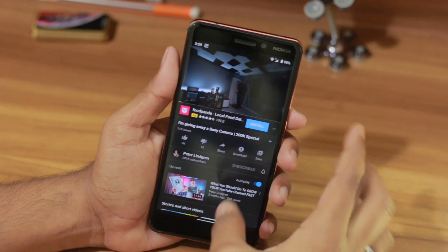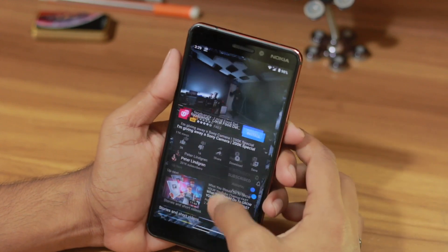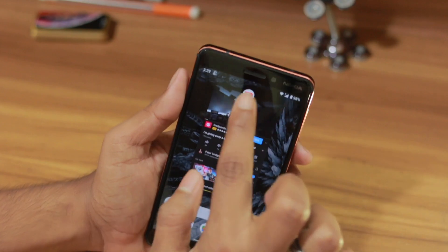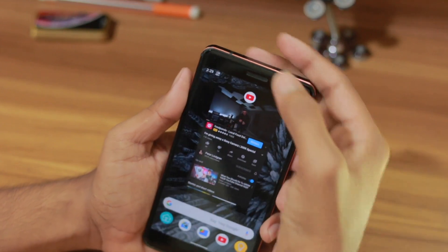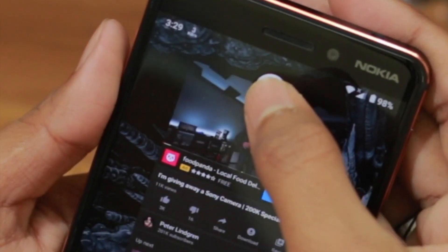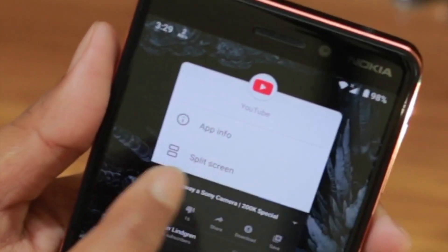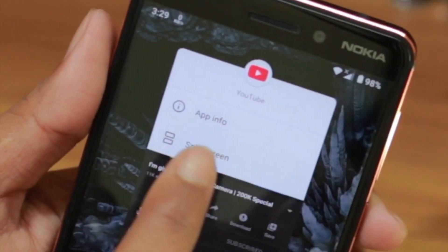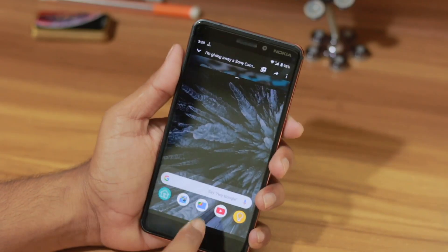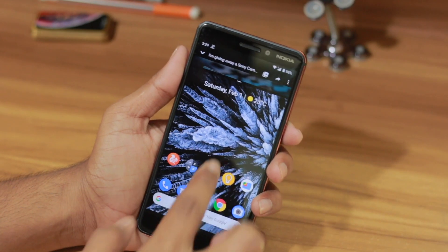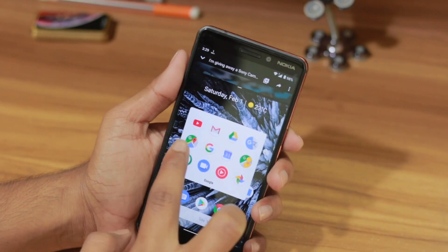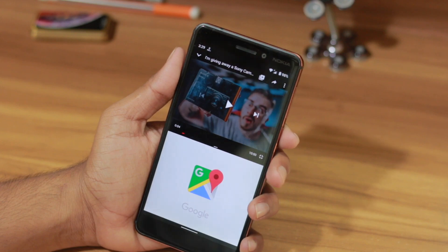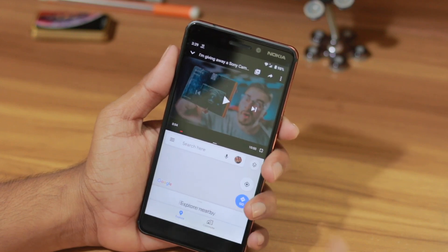What you need to do is very simple: tap and hold on the YouTube logo for a second, and as you can see it says 'Split Screen' — click on Split Screen. After that, you can bring any app. Let me bring Google Maps.